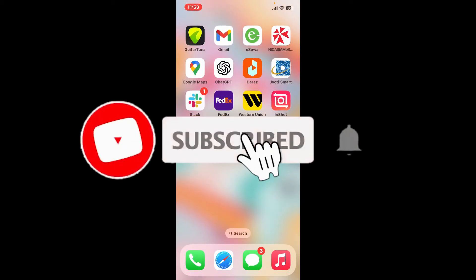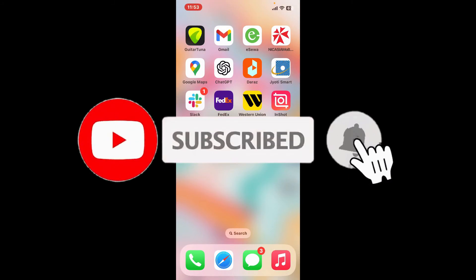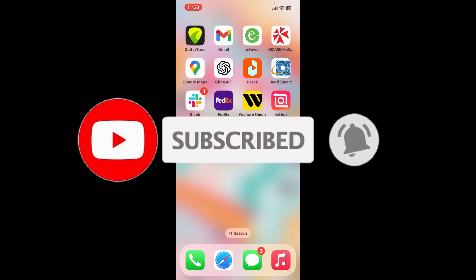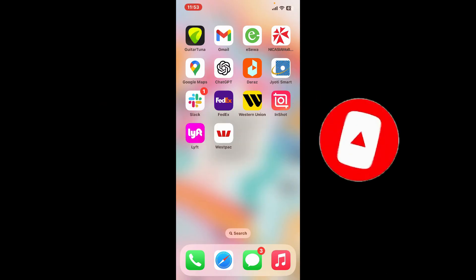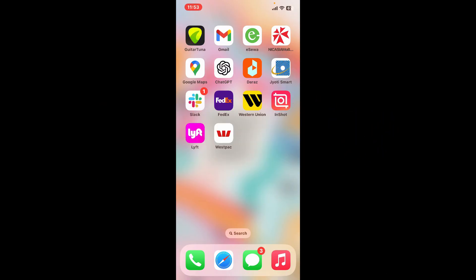Hit the subscribe button and press the notification bell so that you'll never miss another upcoming upload from us. I'll be back again in the next video — thank you for watching!